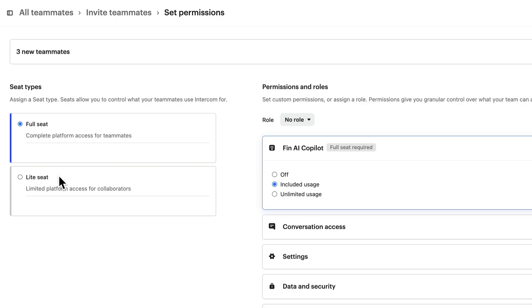For those involved in cross-functional collaboration such as finance or legal teams, Light Seats offer a more streamlined experience with restricted permissions tailored to their specific roles.